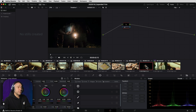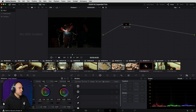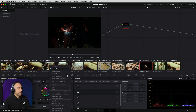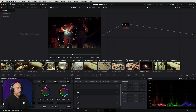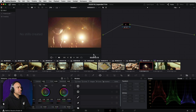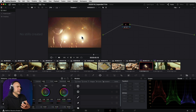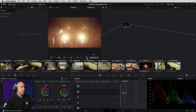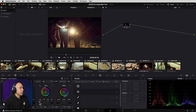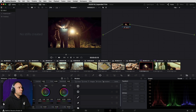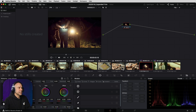We can do the exact same thing for the clip where the person's getting arrested. Right-click, come down to shot match to this clip, and now it's perfect — it matches. The light has that same warm, cream color and it looks great. Now it might be a little bright, so maybe I want to darken it down a little. You can make further adjustments if you want. But this is a really quick way to match shots.